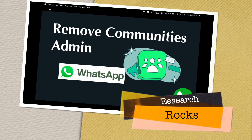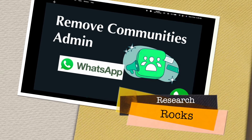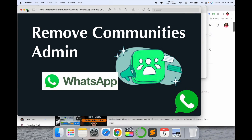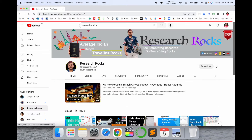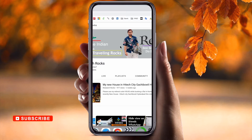Welcome to Research Rocks. In this video, we will see how to remove a community admin — it's a very simple tips and tricks feature. WhatsApp introduced community features a couple of days ago. Before starting the video, please subscribe to our YouTube channel Research Rocks. Now we will move to the mobile screen.